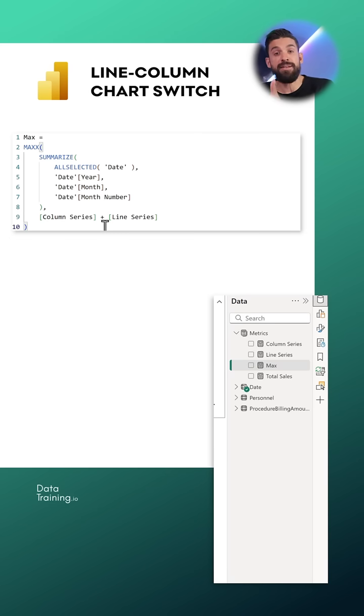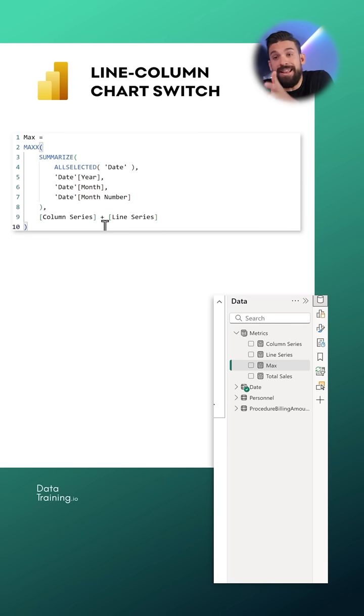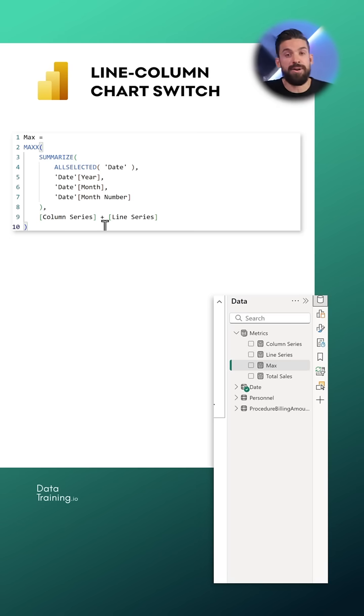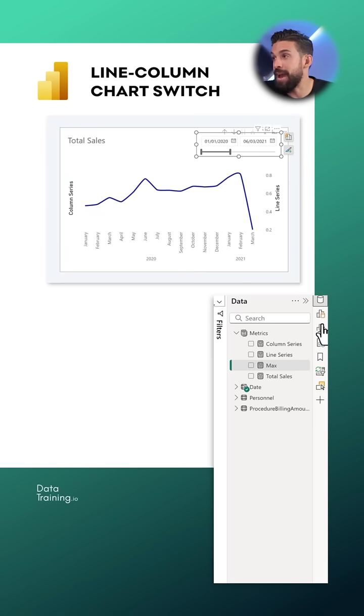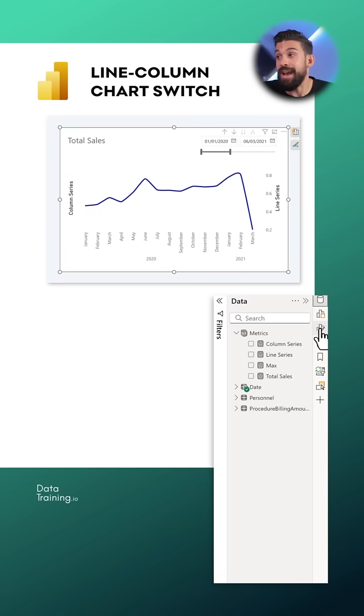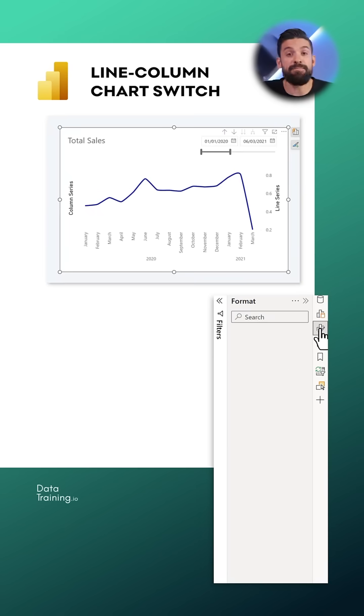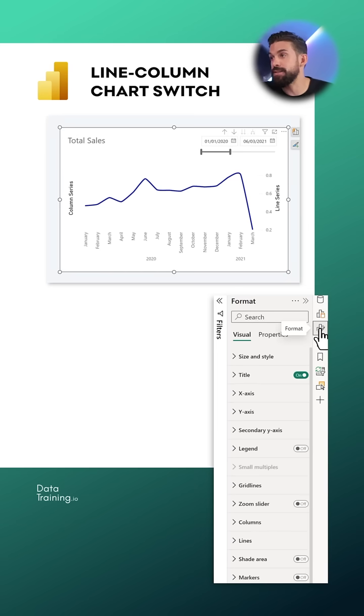Then calculate the total sales value that is either returned by the column series or the line series. That measure we can use as the maximum for the y-axis as well as the maximum for the secondary y-axis.